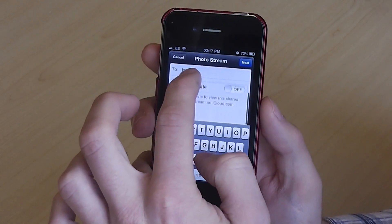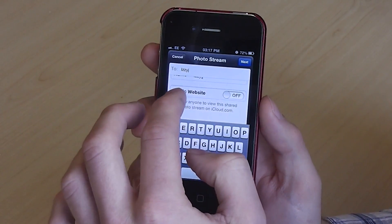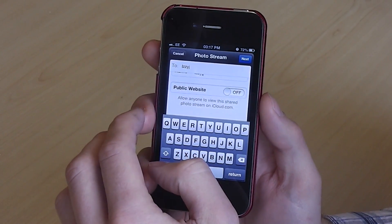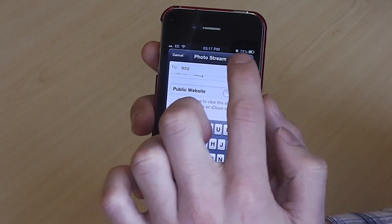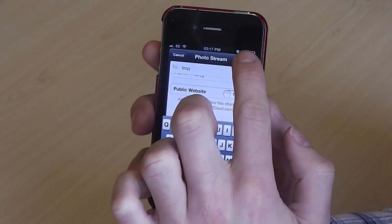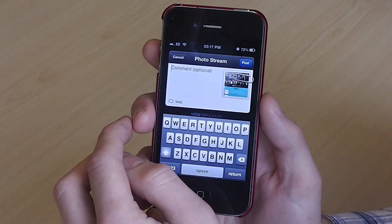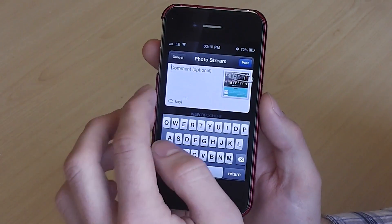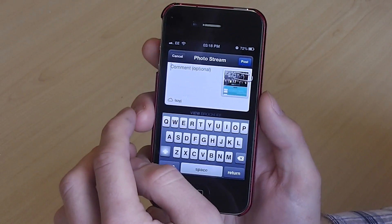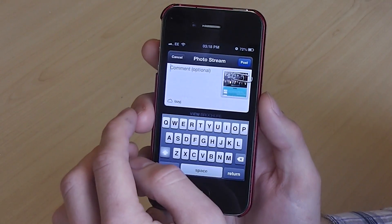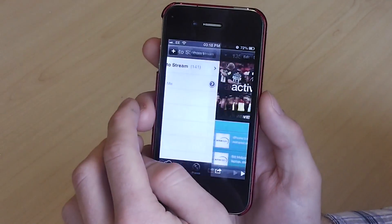Then select whether you would like it to be viewed publicly via a website. Then select Next in the top right hand side. You can then add a comment to the photo, but this is optional. Then select Post.